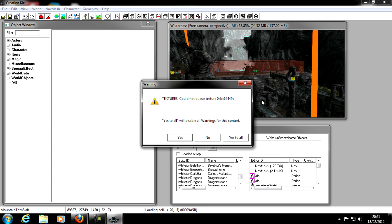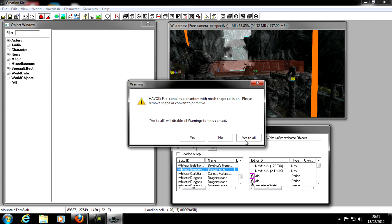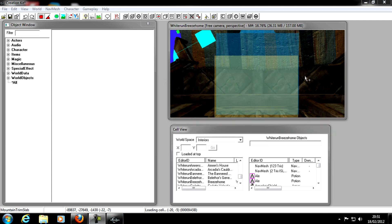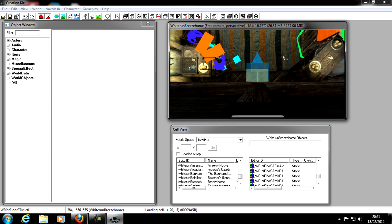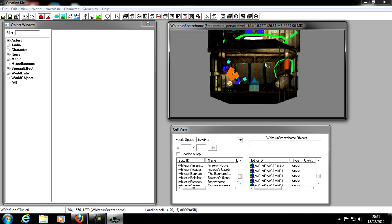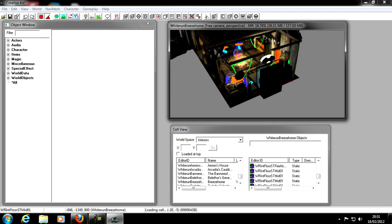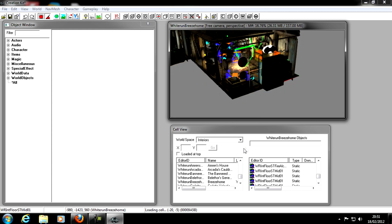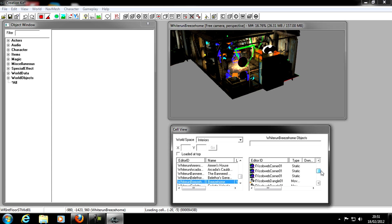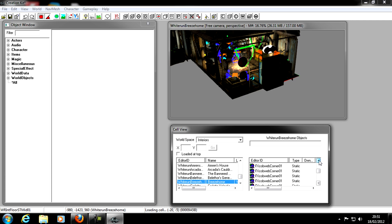If you get another warning while doing something in the Creation Kit, just click 'Yes to All.' Now we're in Breezehome. Go to the Render Window — there it is. Hold Shift to look around. In the Cell View panel you can see all the items: a glazed plate, a goblet cup, candles, balls, cobweb corner, and architectural parts.